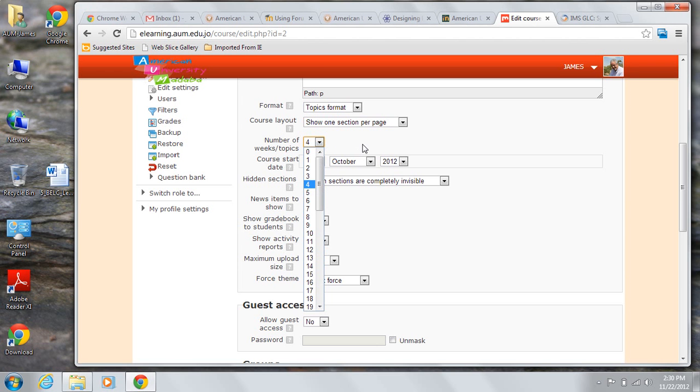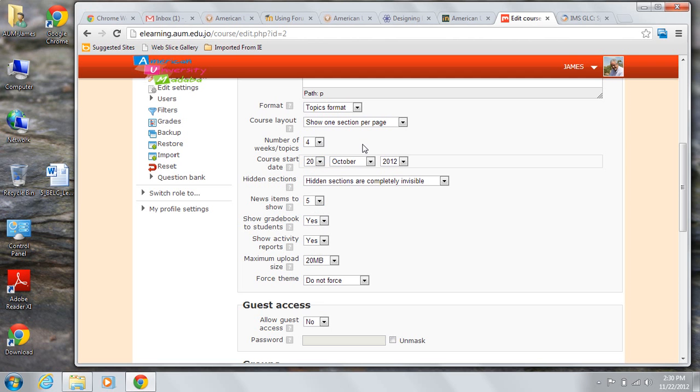I have a four-topic course, so I chose that. Your course start date will be driven by your school calendar.